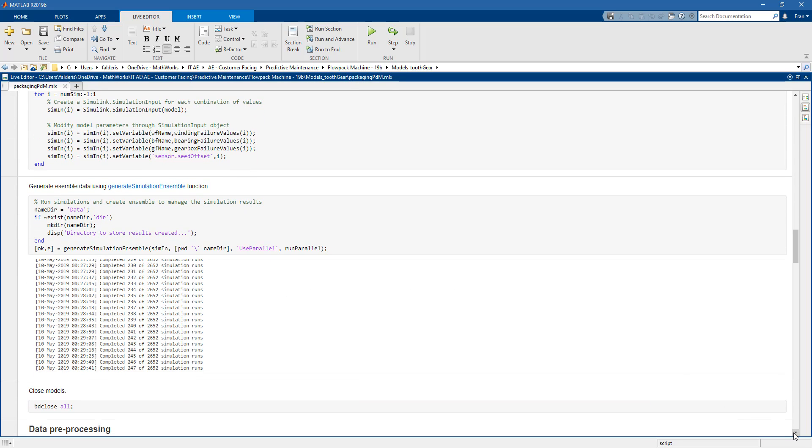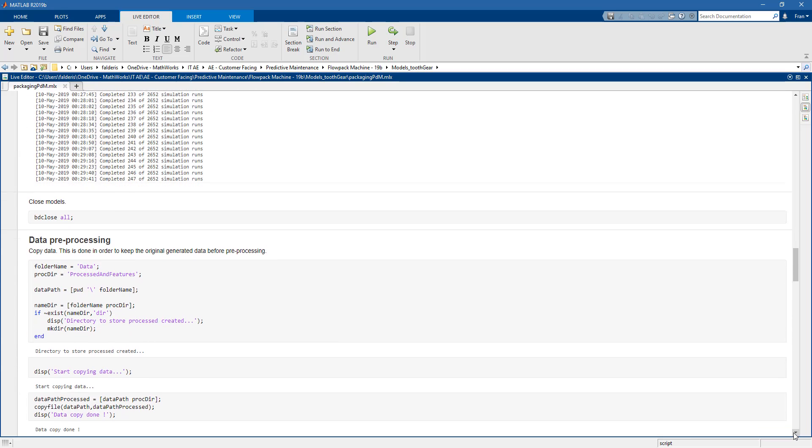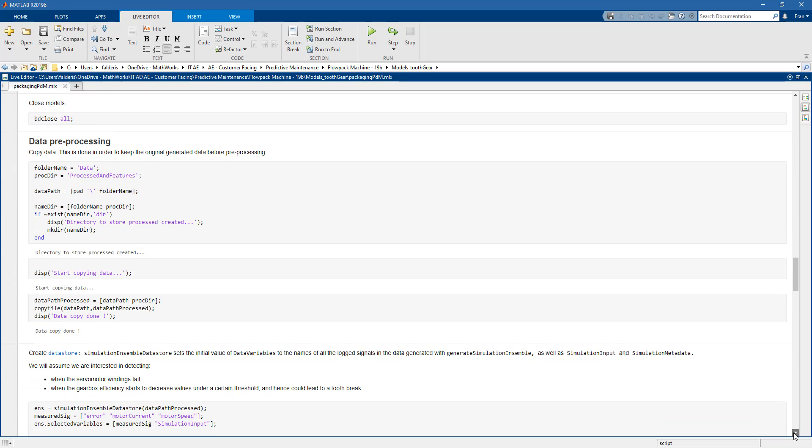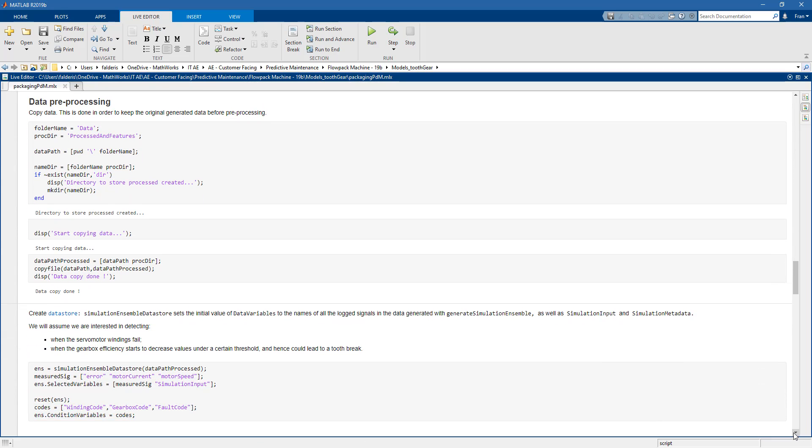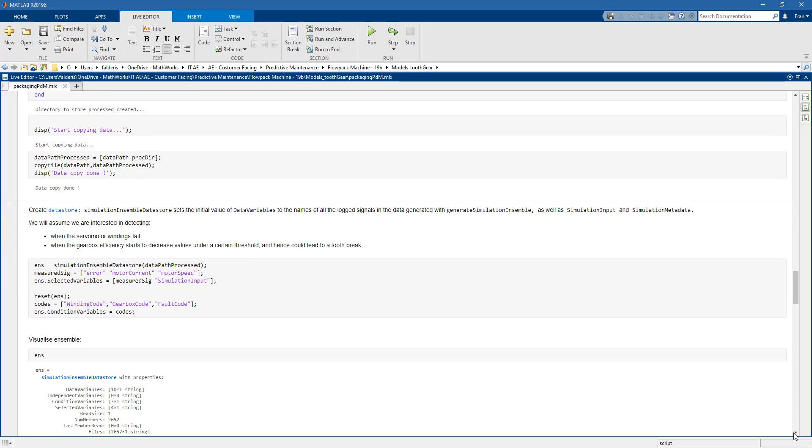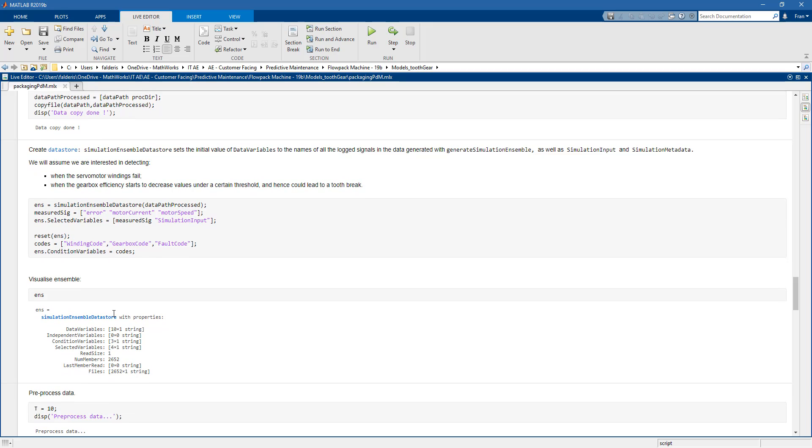After this, we preprocess our data. First, we visualize the simulation ensemble data store. As you can see, this is a useful structure that we can use to point to our data generated in simulation. This makes handling large amounts of data much easier.